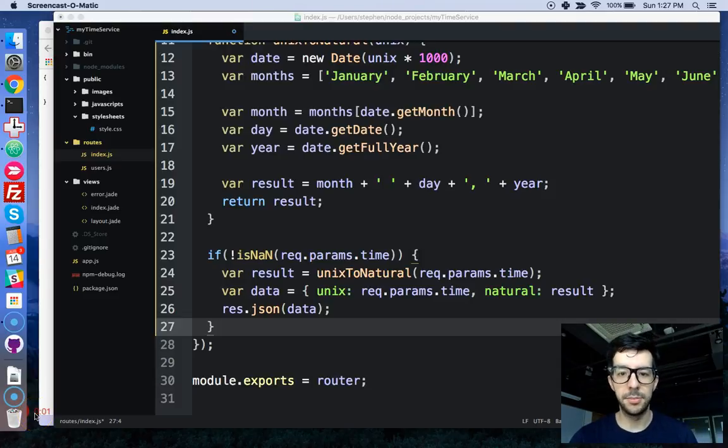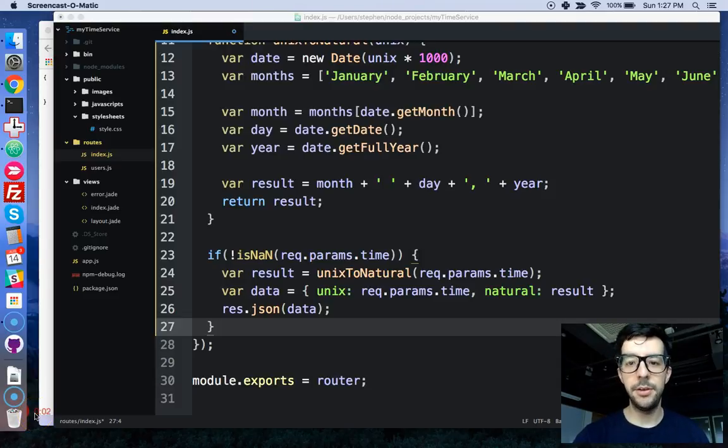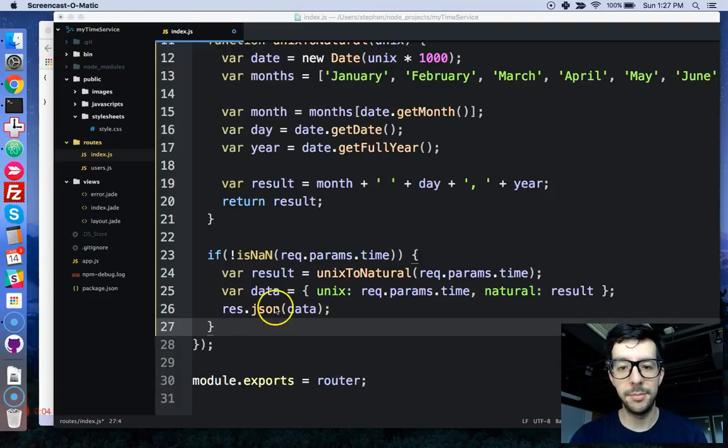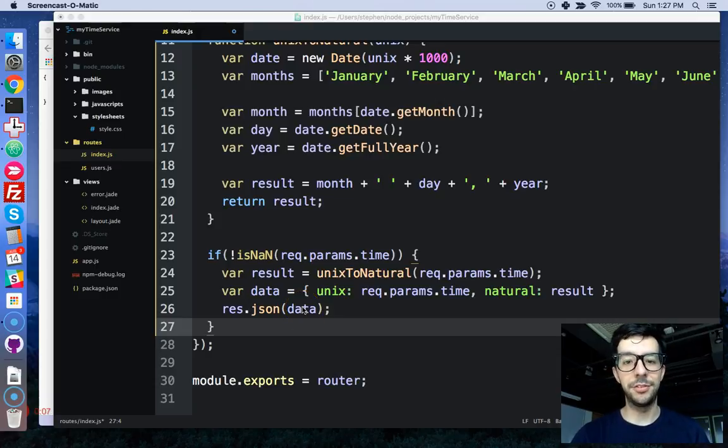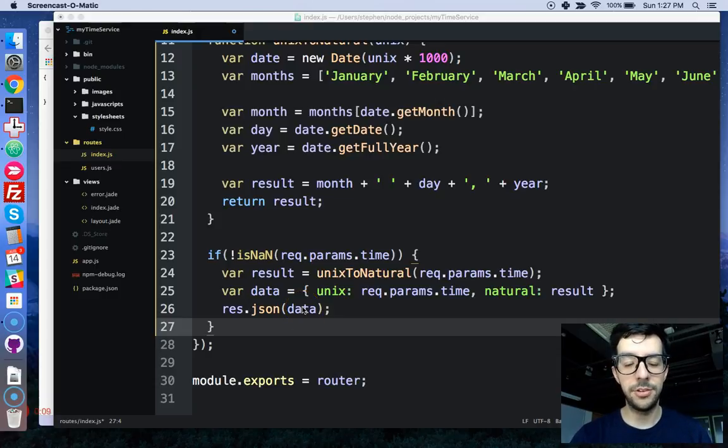Hey, what's up guys? My name is Steven Mayu and this is my video series on making a RESTful API using full stack JavaScript.